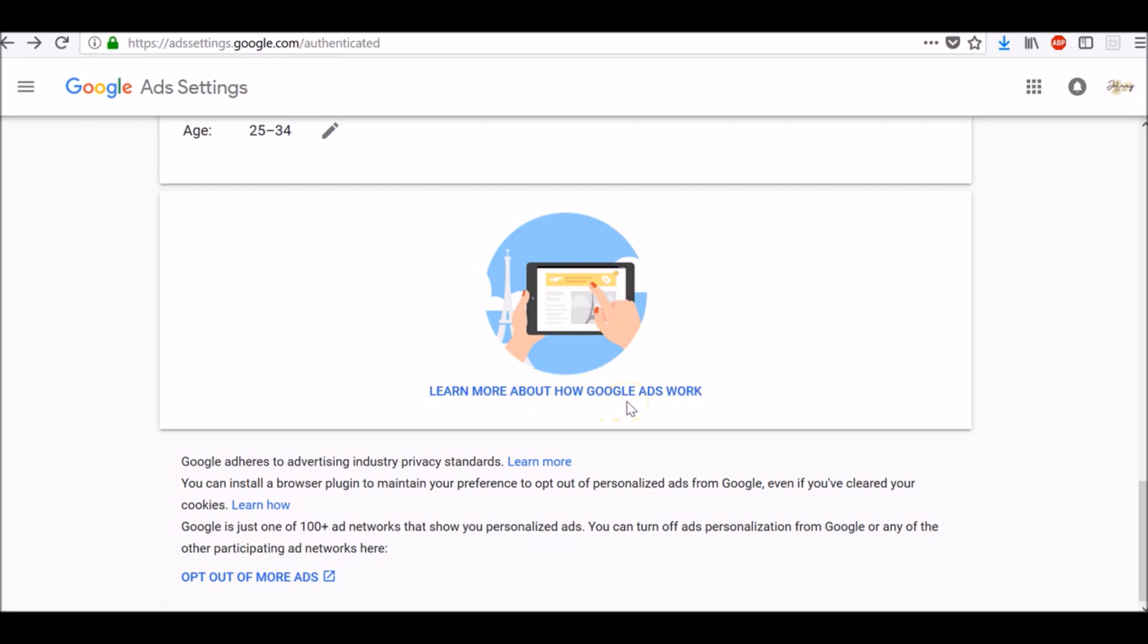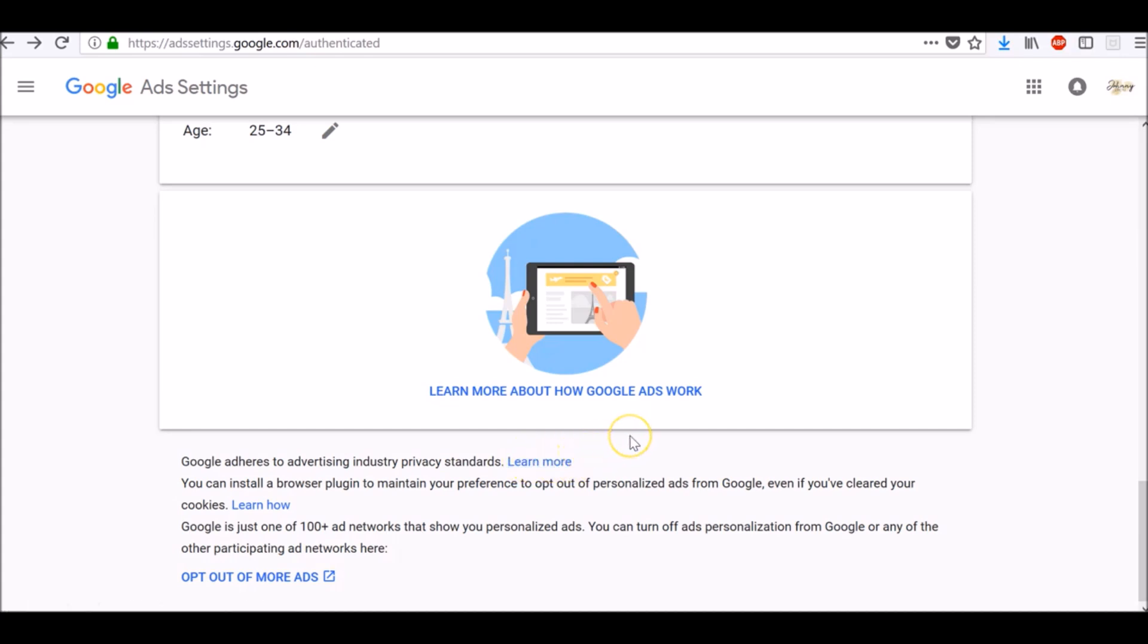Google adheres to advertising industry privacy standards. To learn more about it, click this learn more link here. You can install a browser plugin to maintain your preference to opt out of personalized ads in Google, even if you've cleared your cookies. To learn how to do it, click this learn how link here.